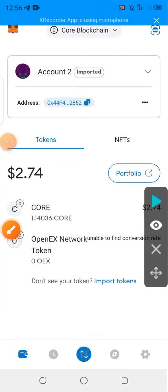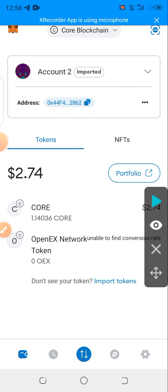This is exactly how you can add your OEX contract address on MetaMask, and you can do that for any other token as well. First, make sure you go to the Telegram channel or wherever and get your correct contract address. Meanwhile, if you've not subscribed to this channel, kindly do that right now.